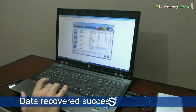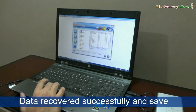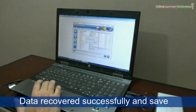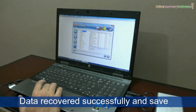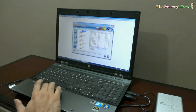Your data has been successfully recovered by DDR data recovery software. Select the files and folders that you want to save, and click on the save button.